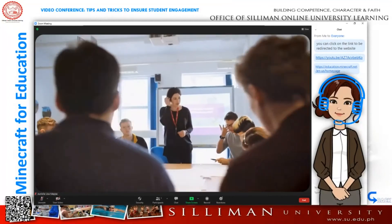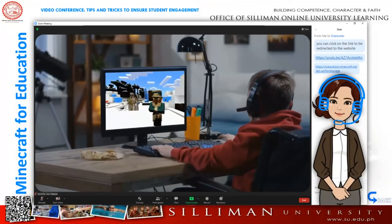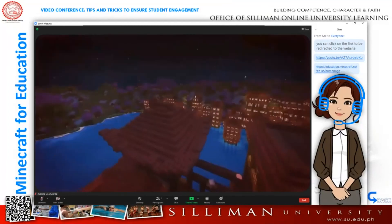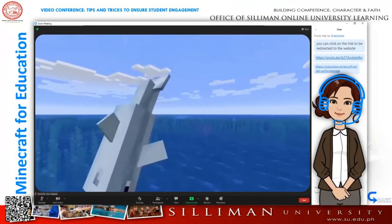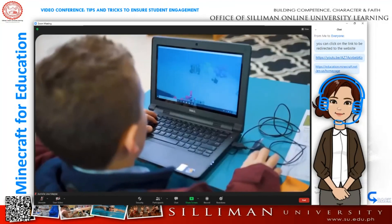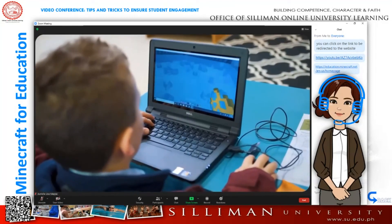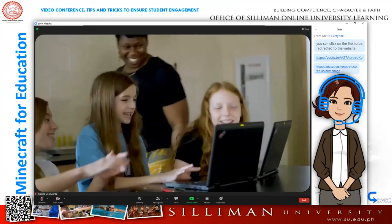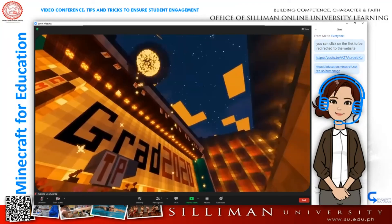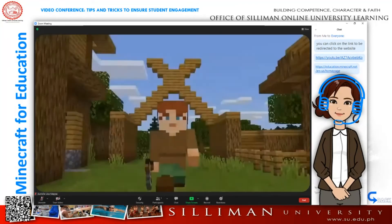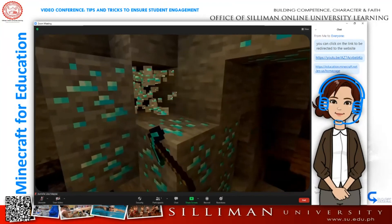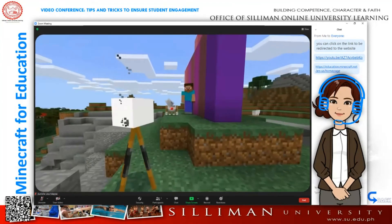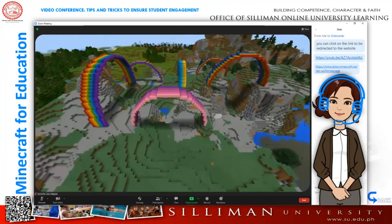In schools and in homes around the world, students are using Minecraft to build cities, explore coral reefs, create with code, run science experiments, and to tell fantastic stories. Minecraft has always been about exploration and discovery, bringing together a global community of co-creators.